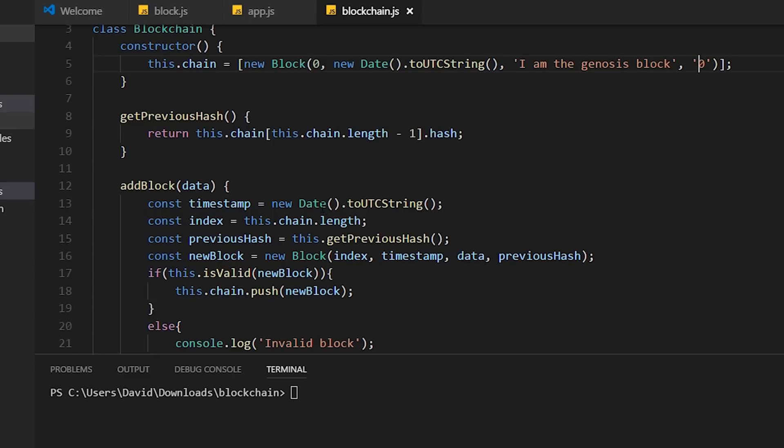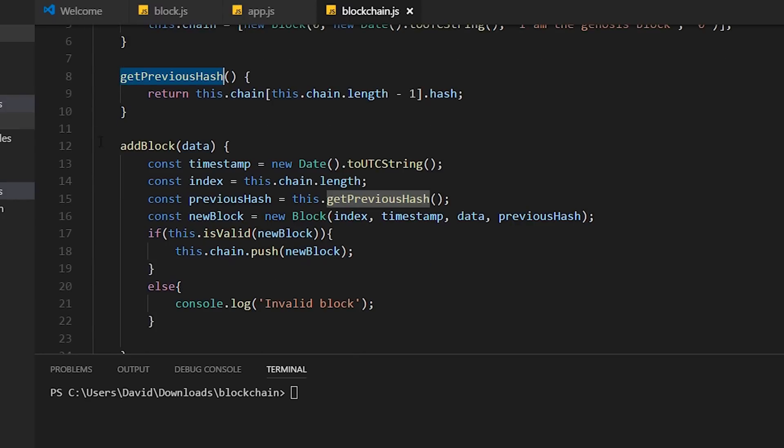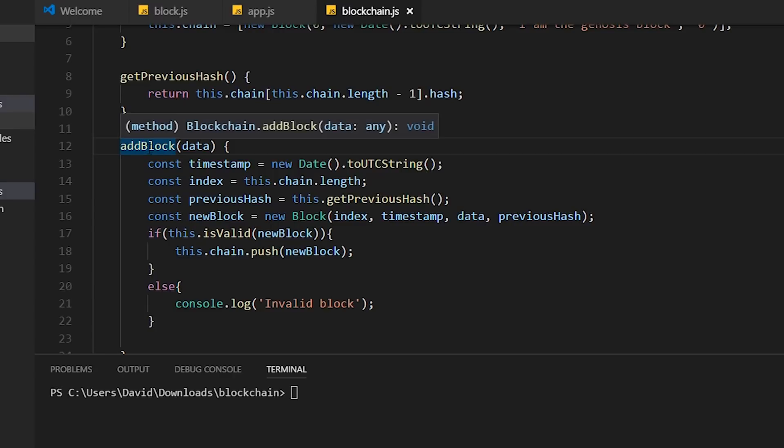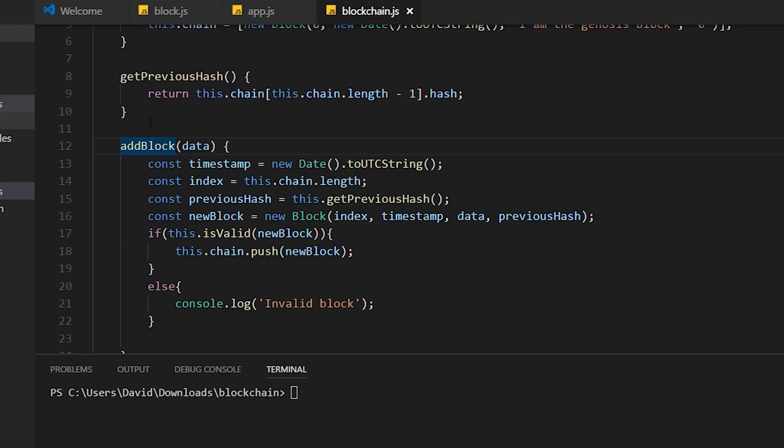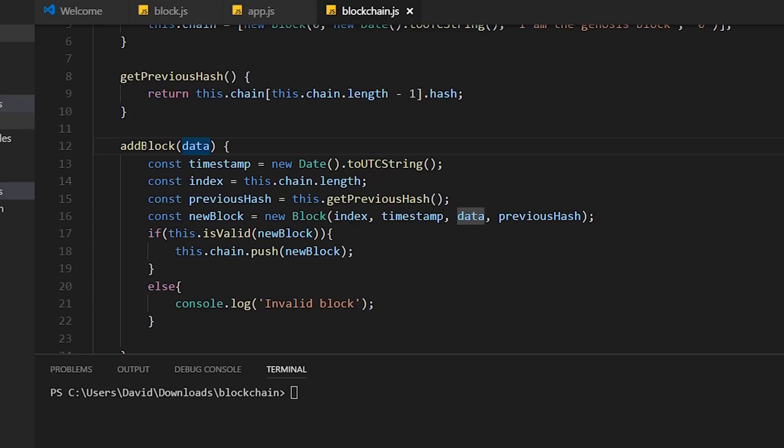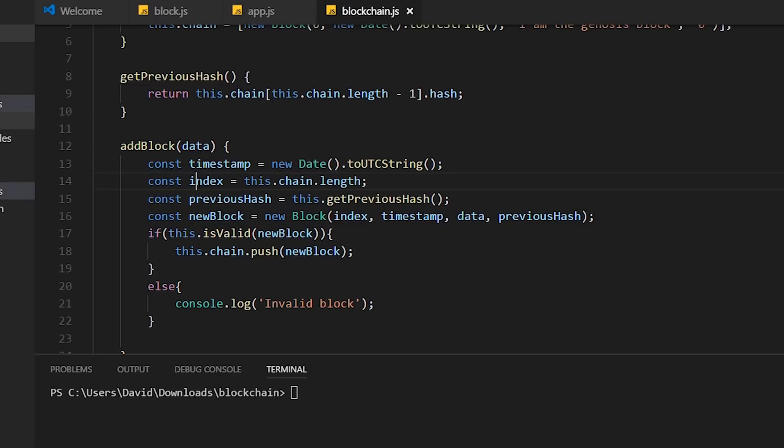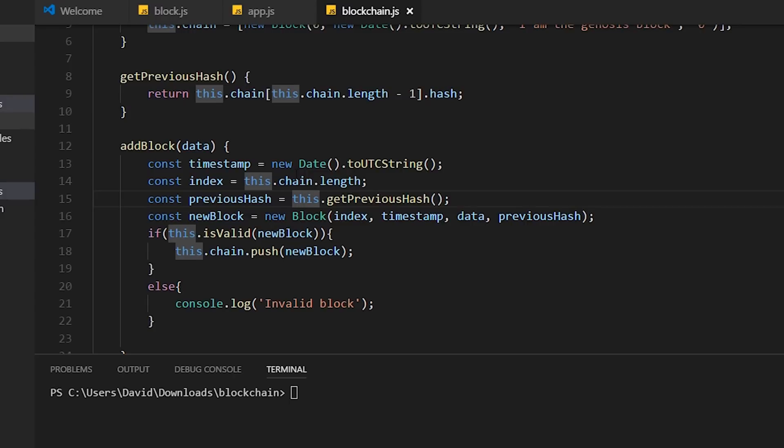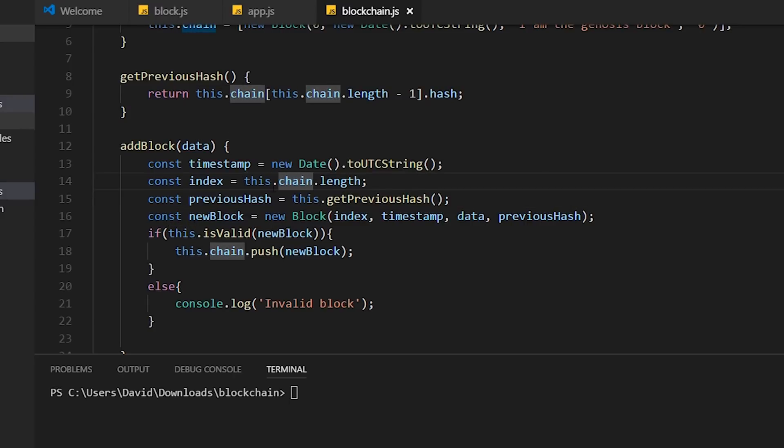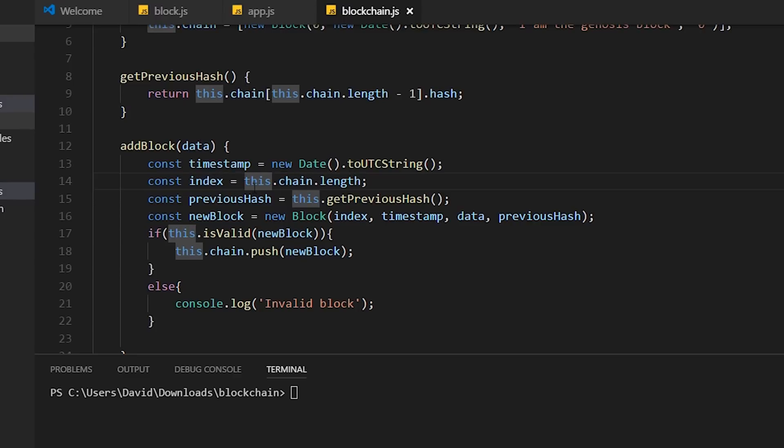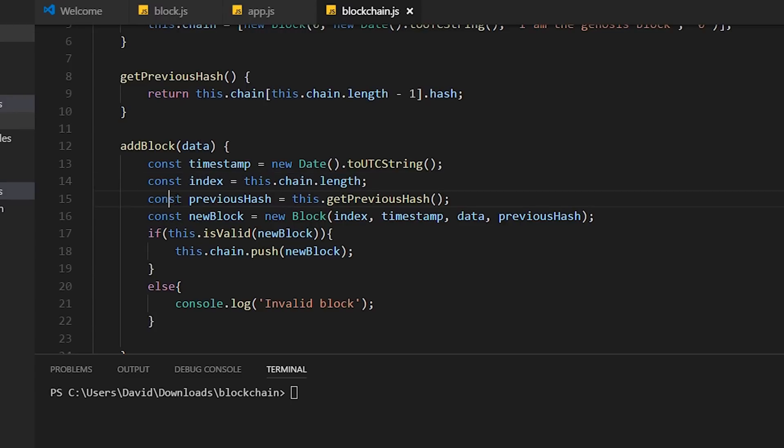Now we have this function called getPreviousHash. I'm going to come back to that function in a second. I'm going to skip down to this function called addBlock. This will be self-explanatory. This function allows us to add blocks to the blockchain. We take in some arbitrary data. What we first do is create a timestamp, and again, that's going to be the UTC string. We're going to get an index. This index is going to be the chain.length. So if we have two blocks in a blockchain, this new block is going to have the index of two.